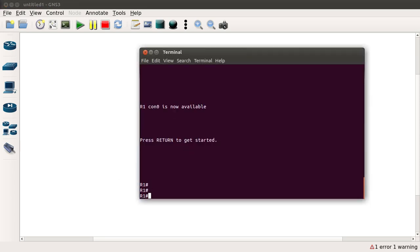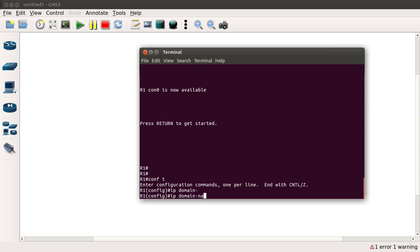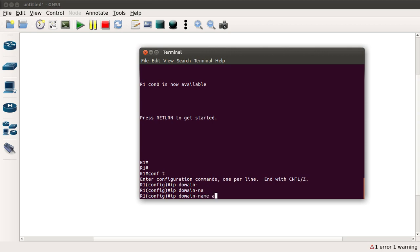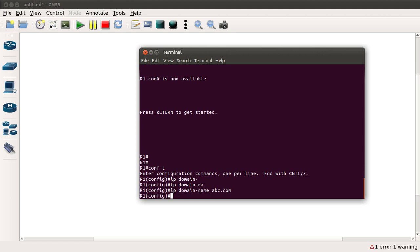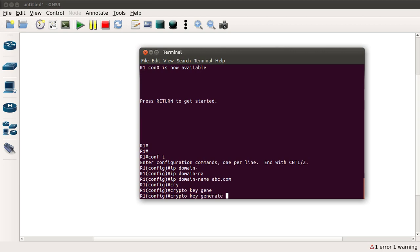I have the console of the device, so let's log into it. To configure SSH it's pretty simple, but before doing that you need to configure the domain name on this device. To do that, type in 'ip domain name ssaabc.com', and then to enable the SSH server on this router, type in 'crypto key generate RSA'.